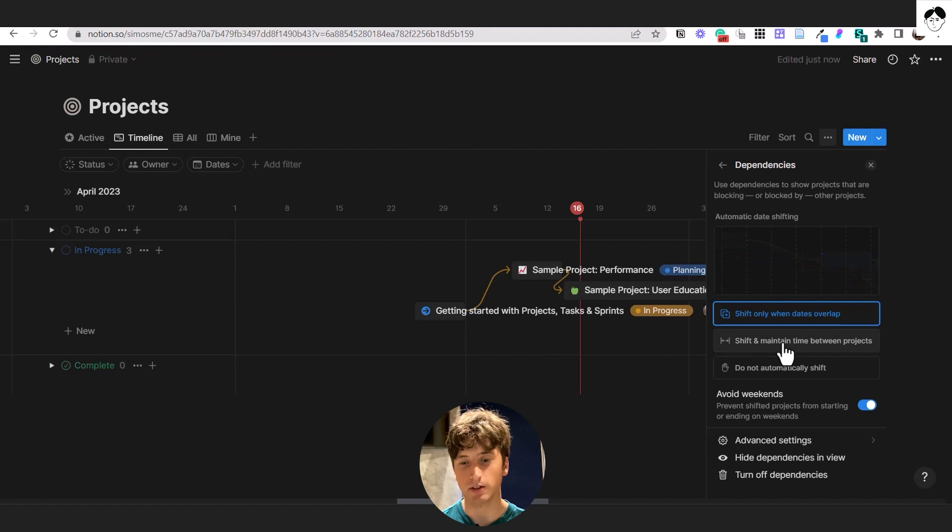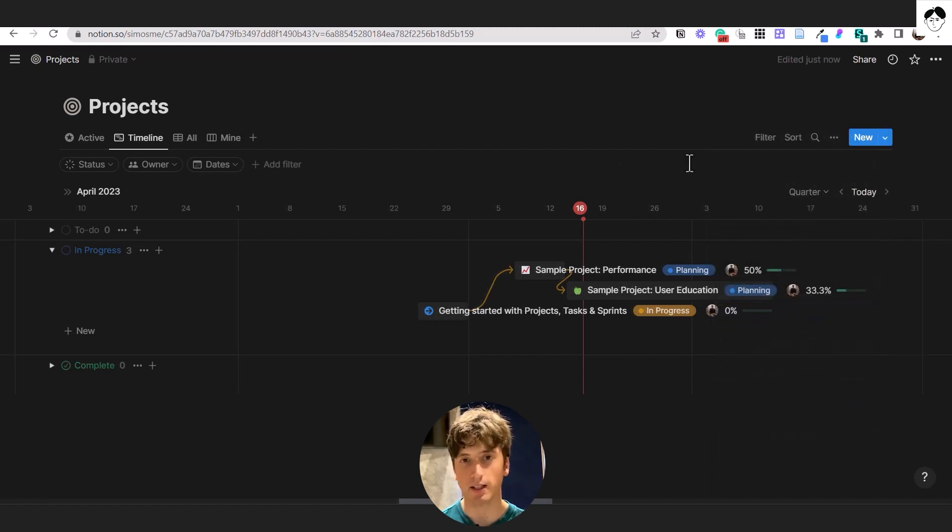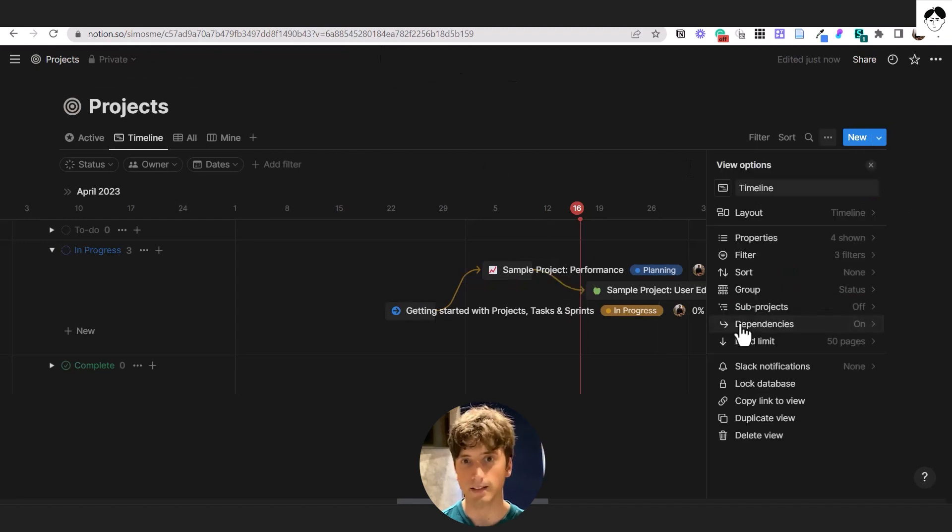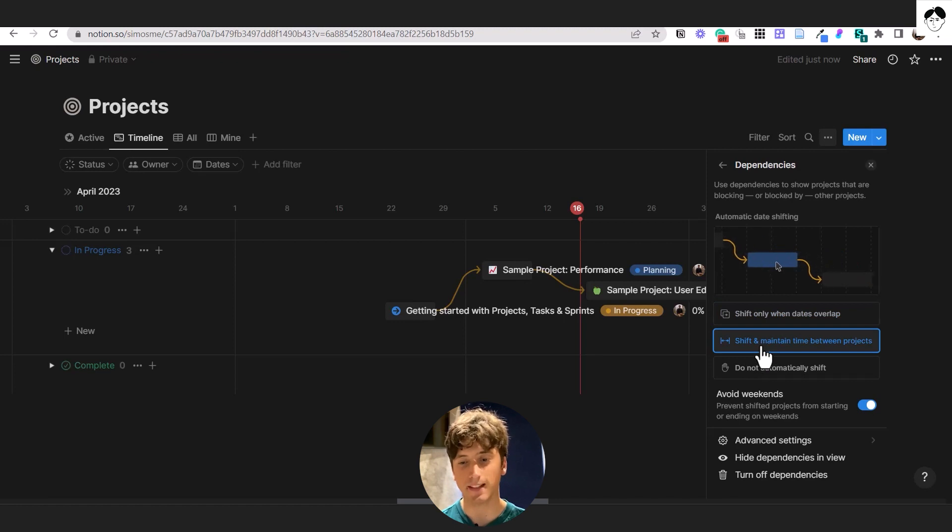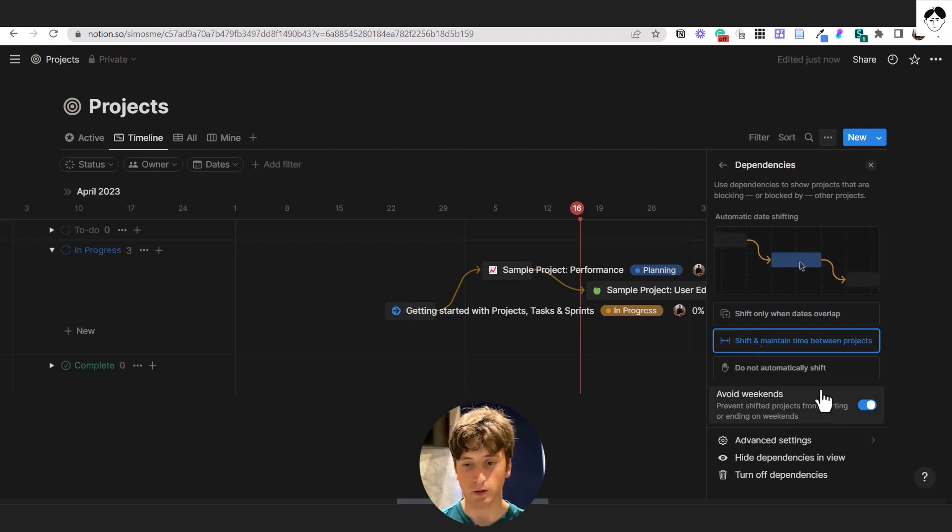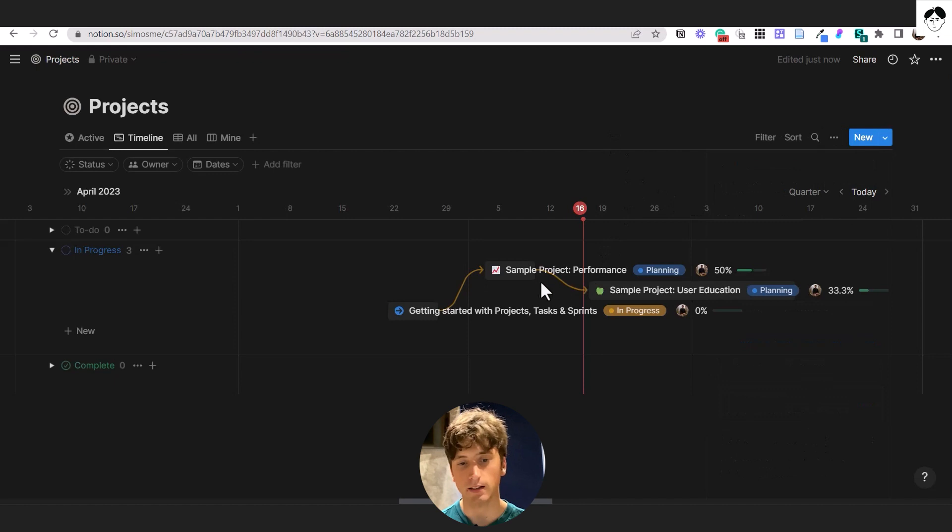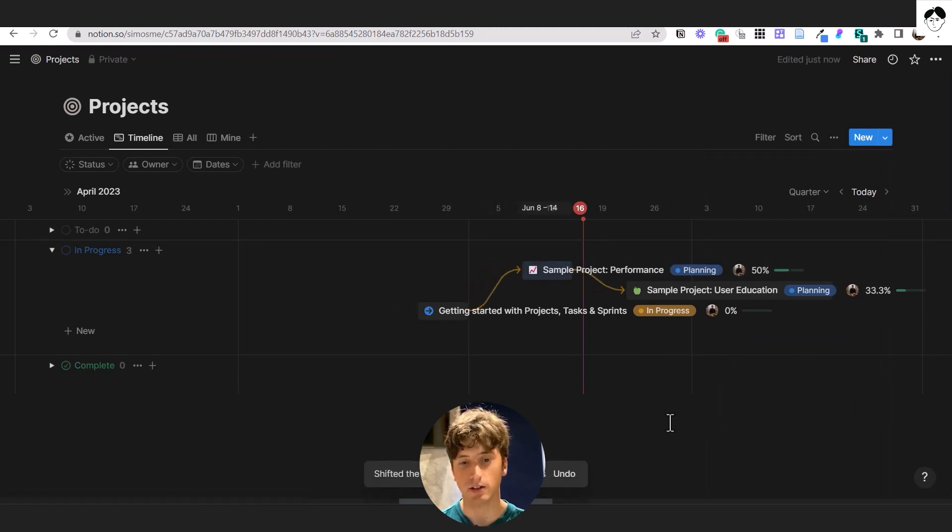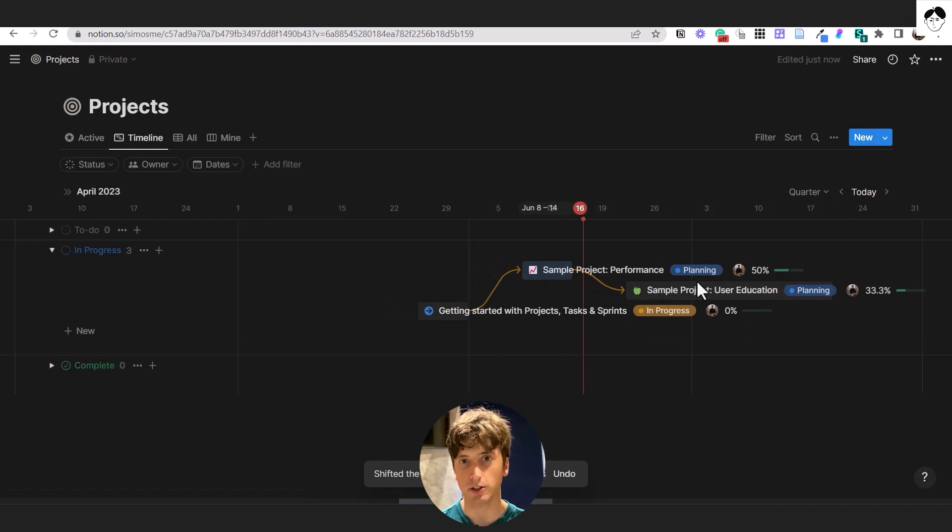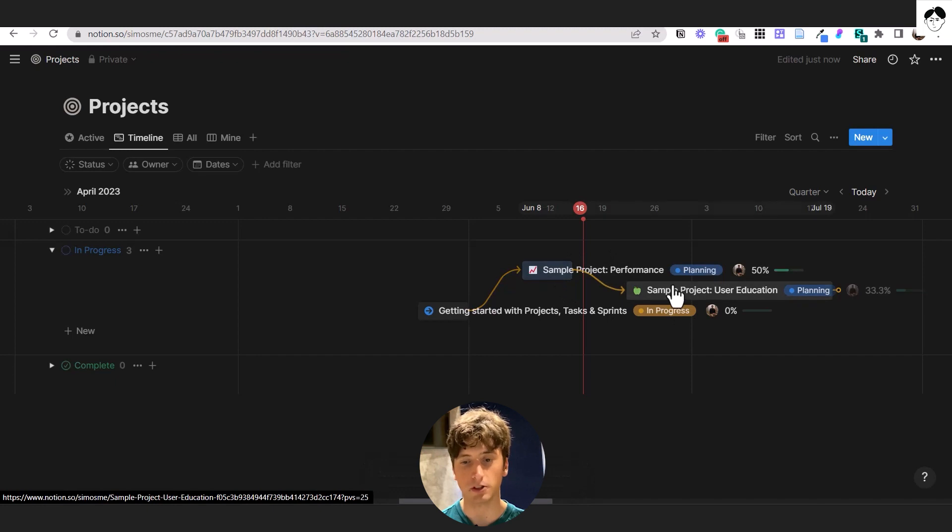The second shifting behavior is to shift and maintain time between projects. So let's go back to the original configuration. And we open dependencies and select the second option, shift and maintain time between projects. We want to avoid weekends this time as well. And if we shift this product performance like that, you will see the sample project user education that is dependent on sample project performance will be shifted automatically.